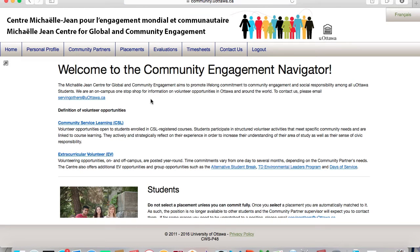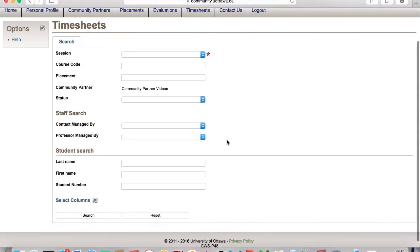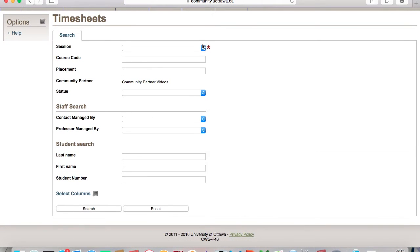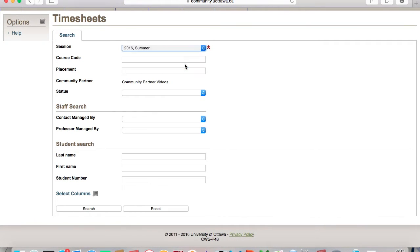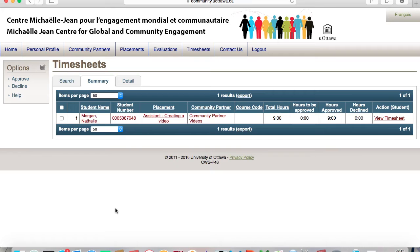Click on Timesheets at the top of the screen to perform a search. You can search by semester, course code, or student information. Click on Search at the bottom of the page.